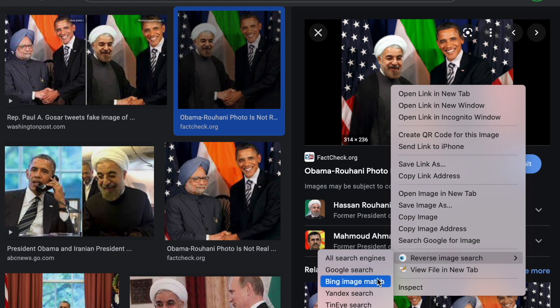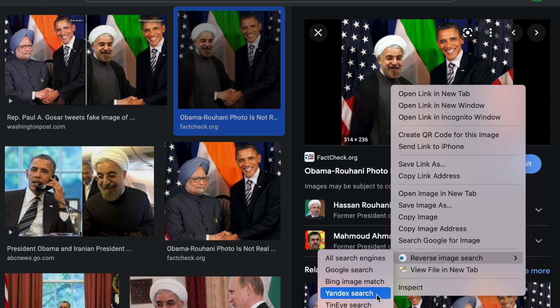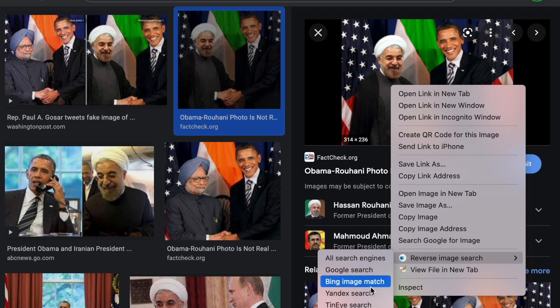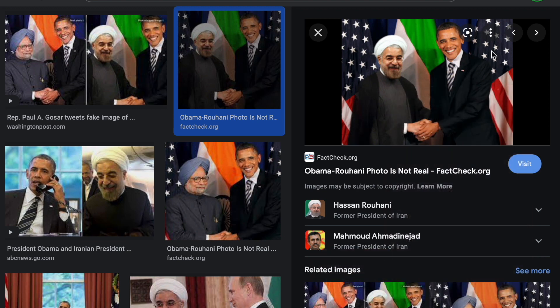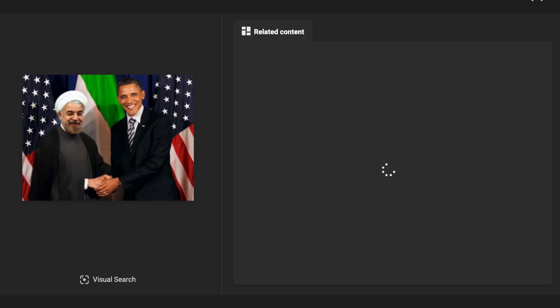One option is Bing, which is Microsoft's search engine — it's actually really great in terms of finding other results. Not every search engine has the same results. You can also compare it to Yandex, which is a Russian search engine, and you can also compare the photo in TinEye, which is what we just did. Let's try the Bing search and see what happens.